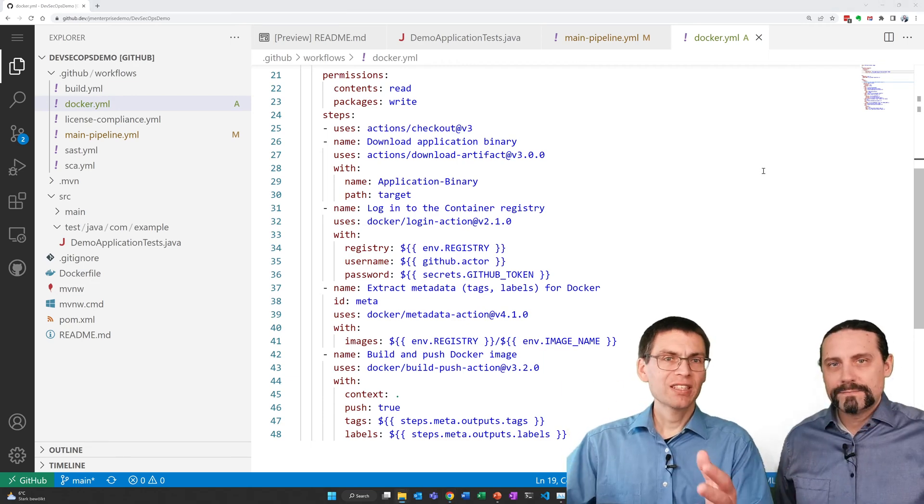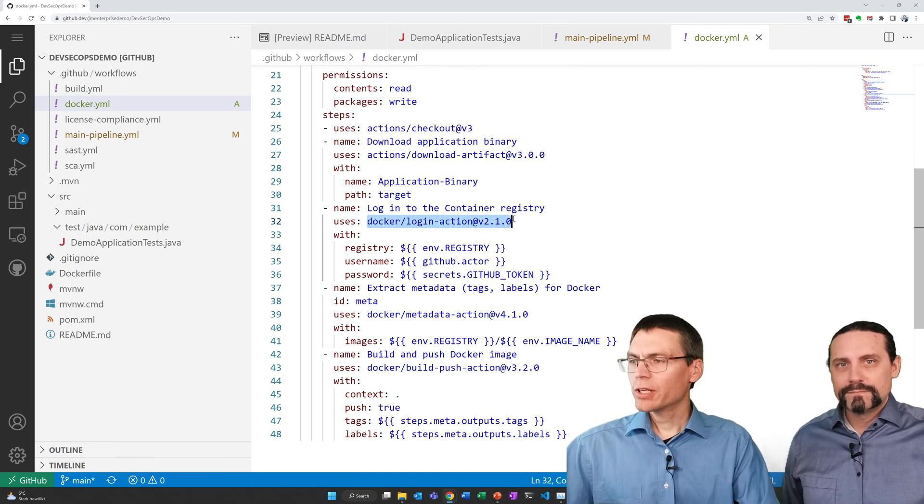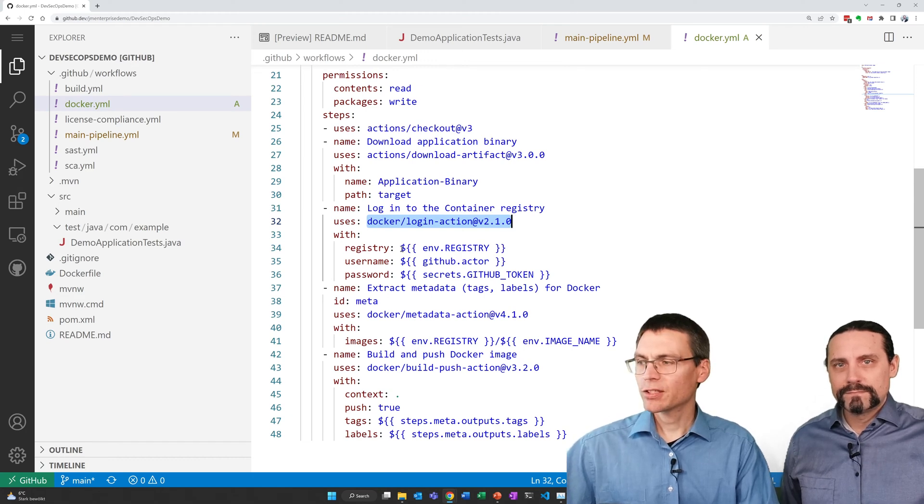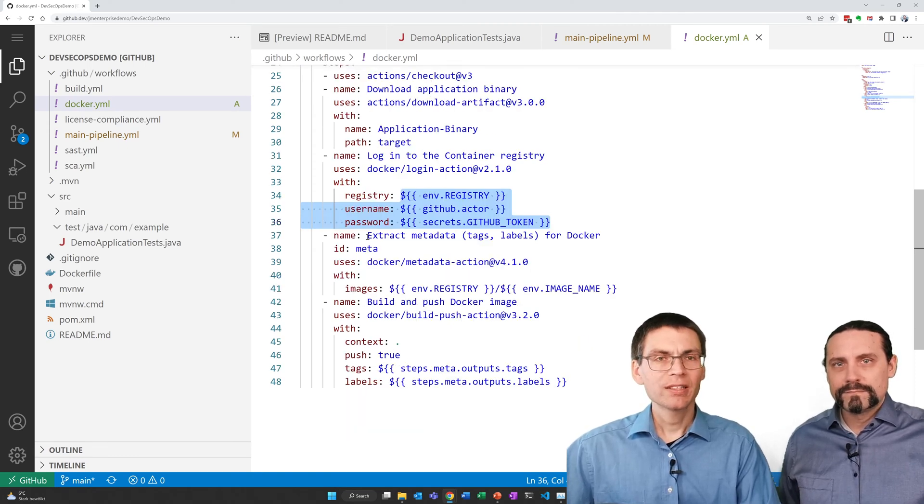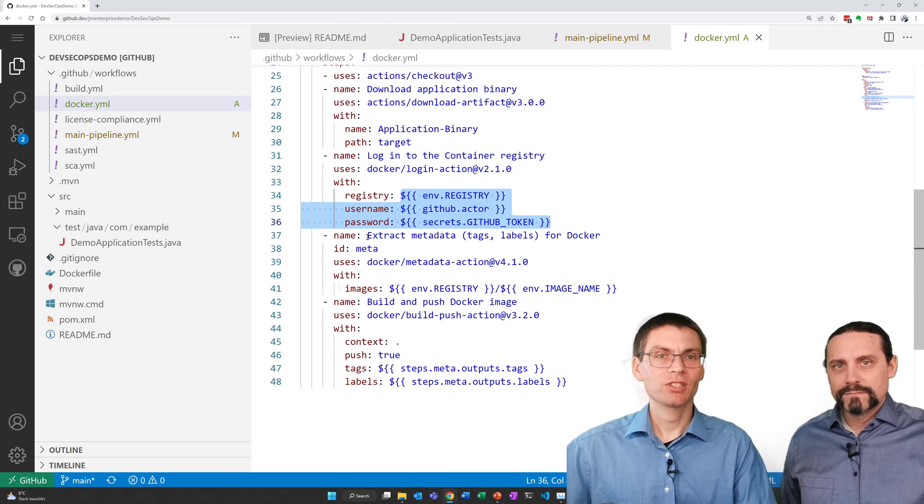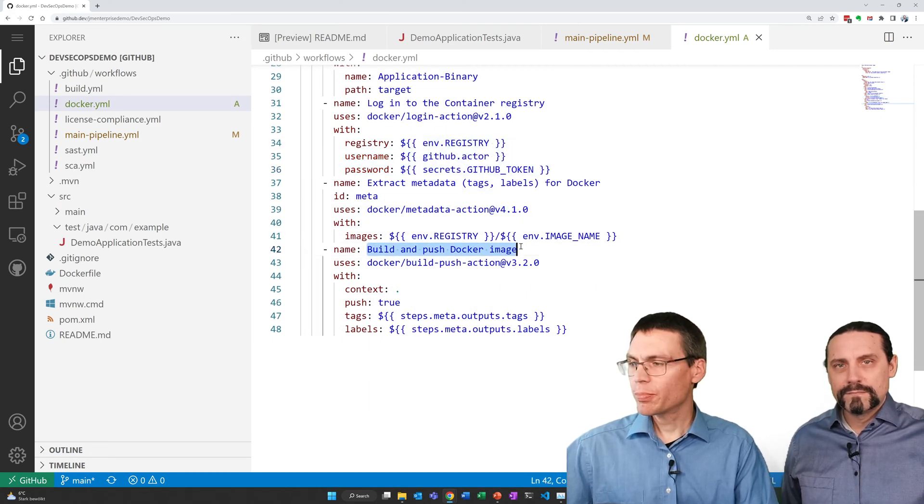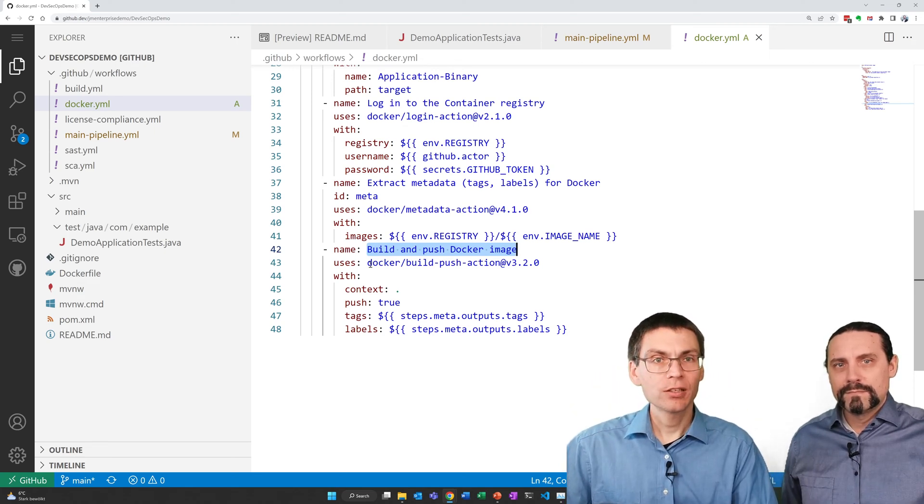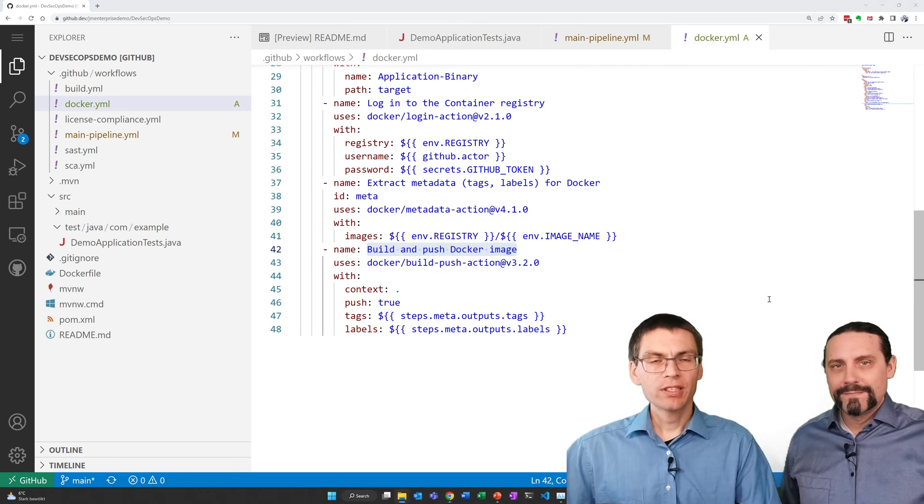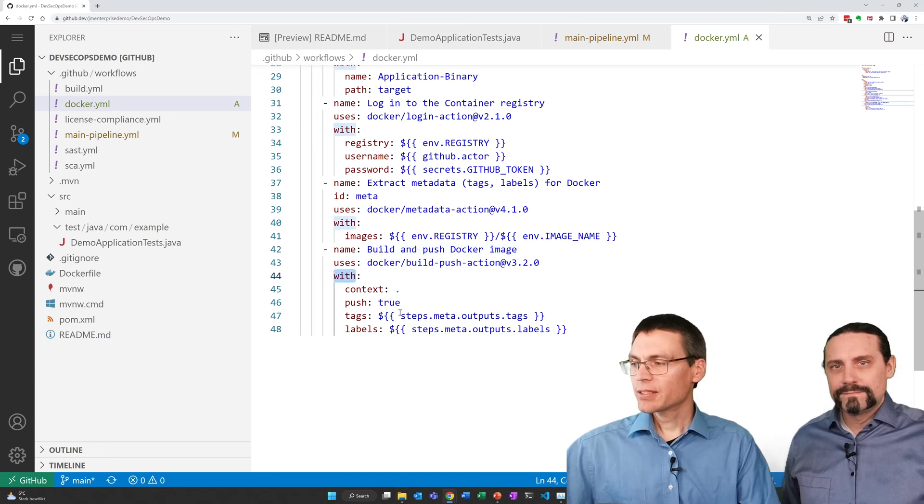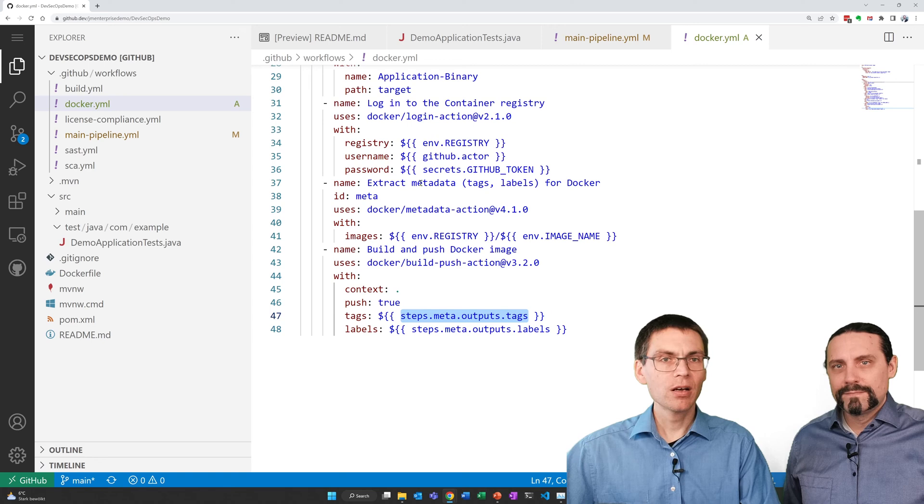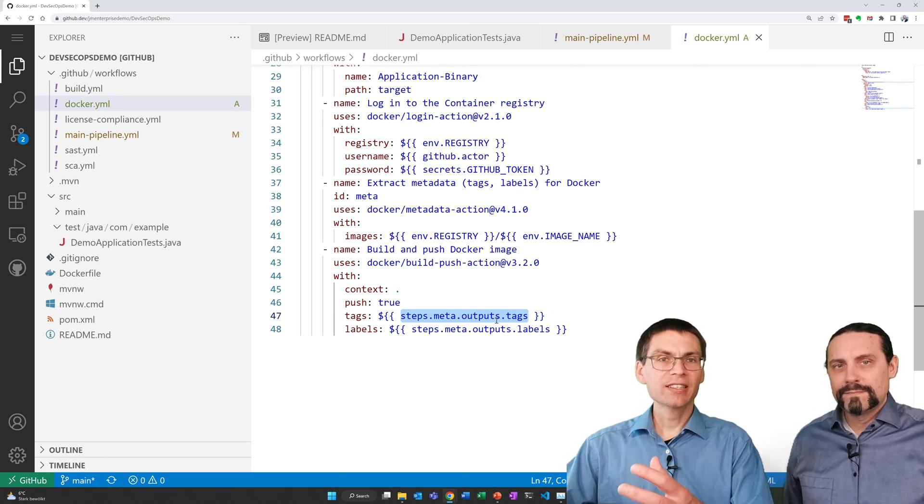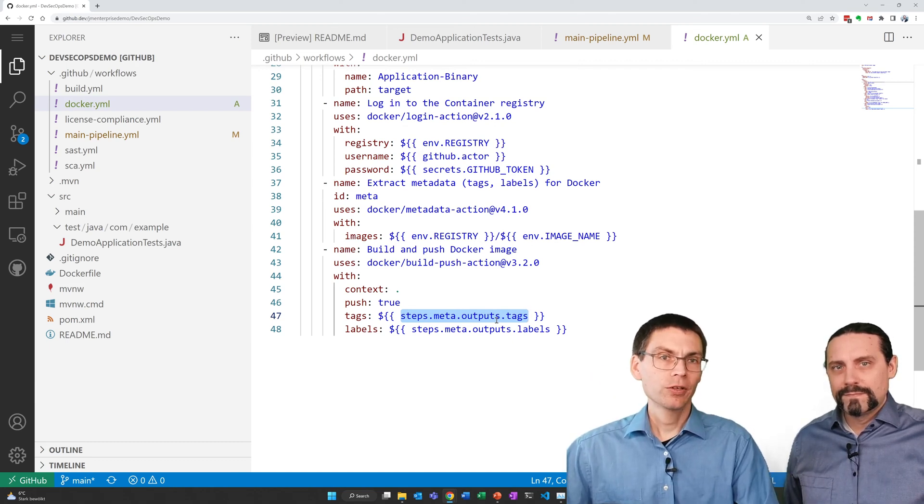The application is then used to build the docker image. Then we log into the container registry by the provided data from GitHub. And we extract some metadata from docker that can be used in the build and publish step afterwards. The build and publish step creates the docker image file and pushes it to the repository. The name under which it publishes the repository we provide in the with part. This is the tags we received in the extract metadata step. And this is also the tags that we use in the exported part at the very start of the module.